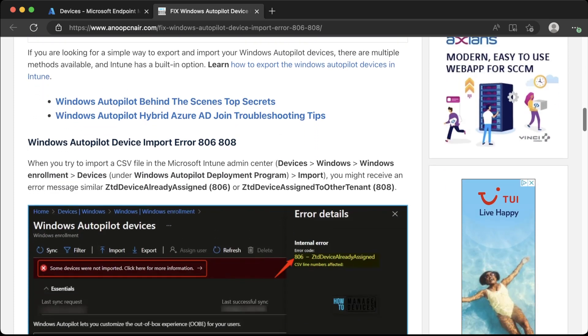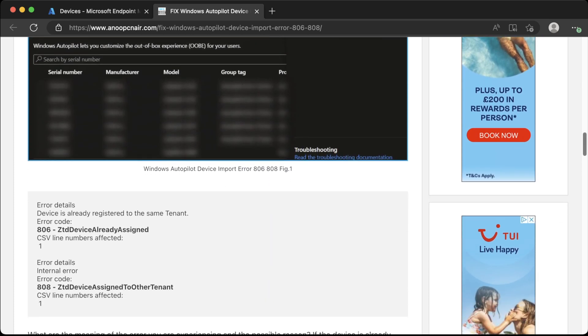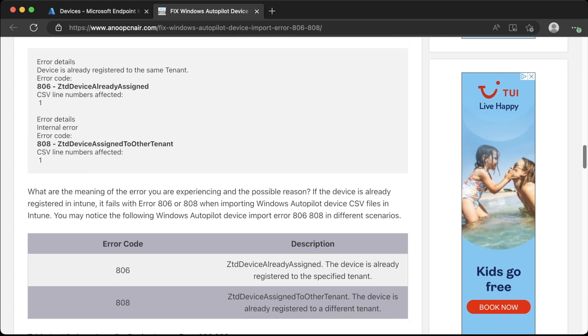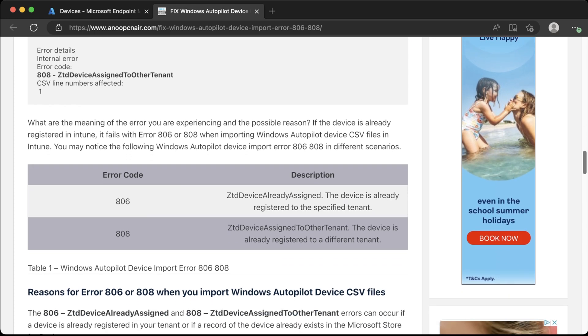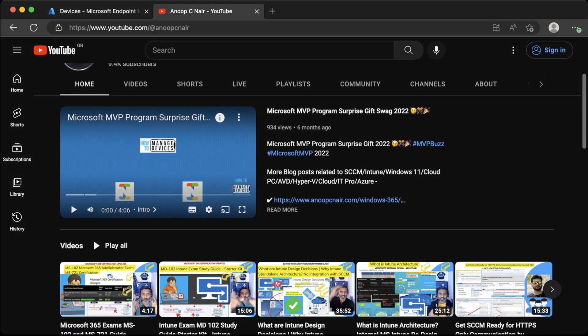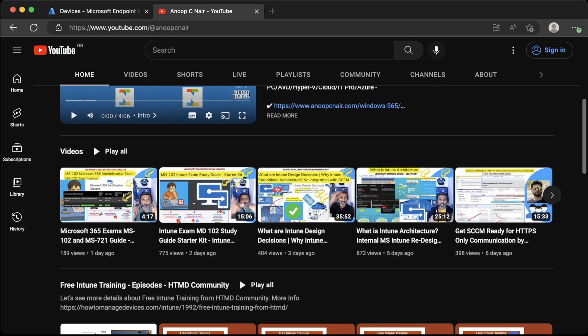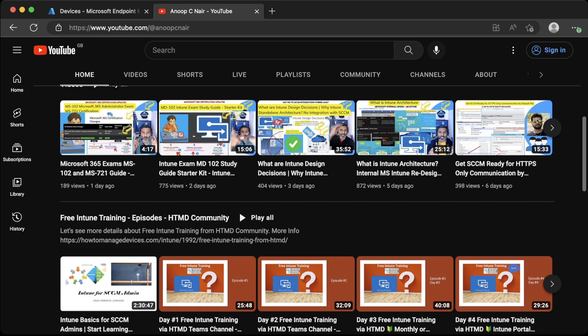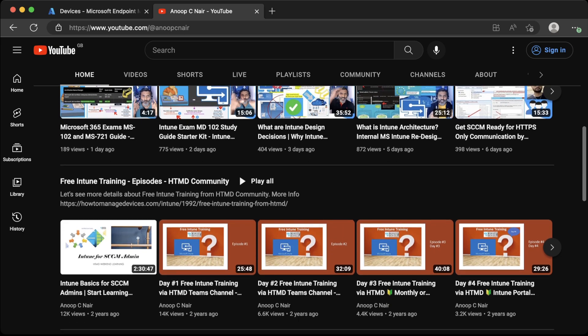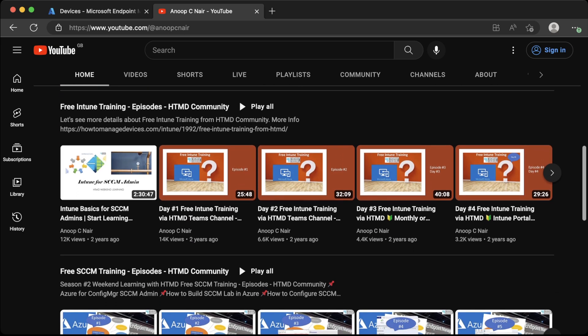Anoop runs the HowToManageDevices blog with hundreds of Intune-related posts, some by authors other than Anoop, but it's all put together by Anoop. He also runs a Facebook group and even a YouTube channel. Anoop's content ranges from comprehensive how-to guides to deep dives into specific areas of Intune and Config Manager.